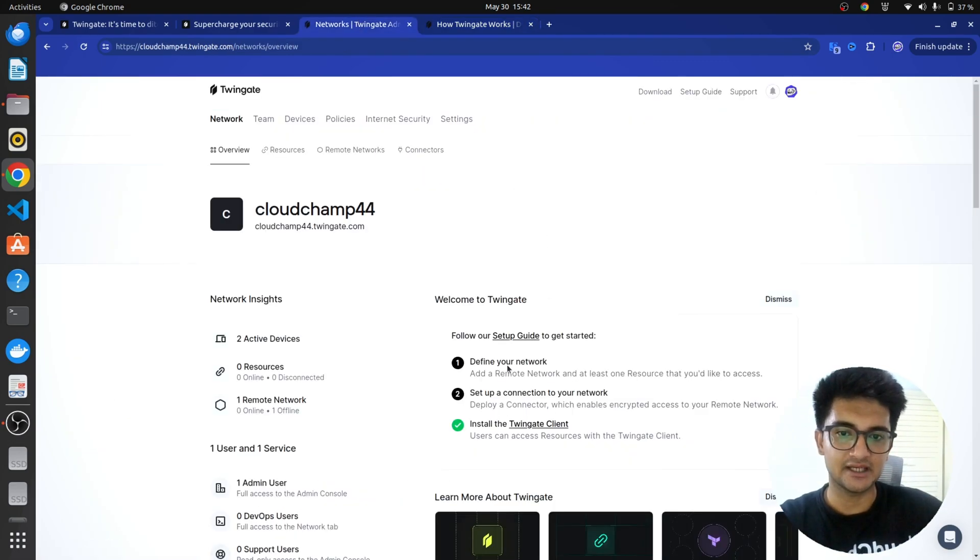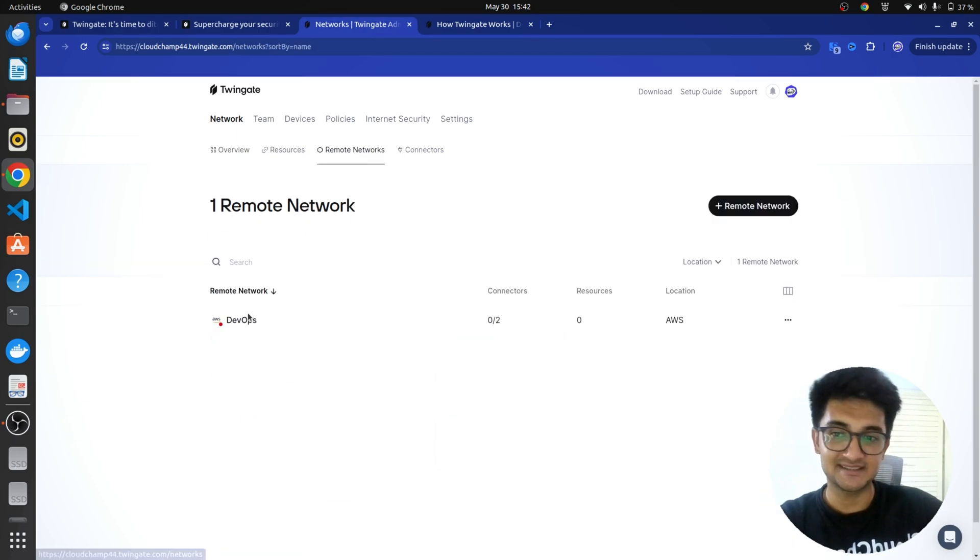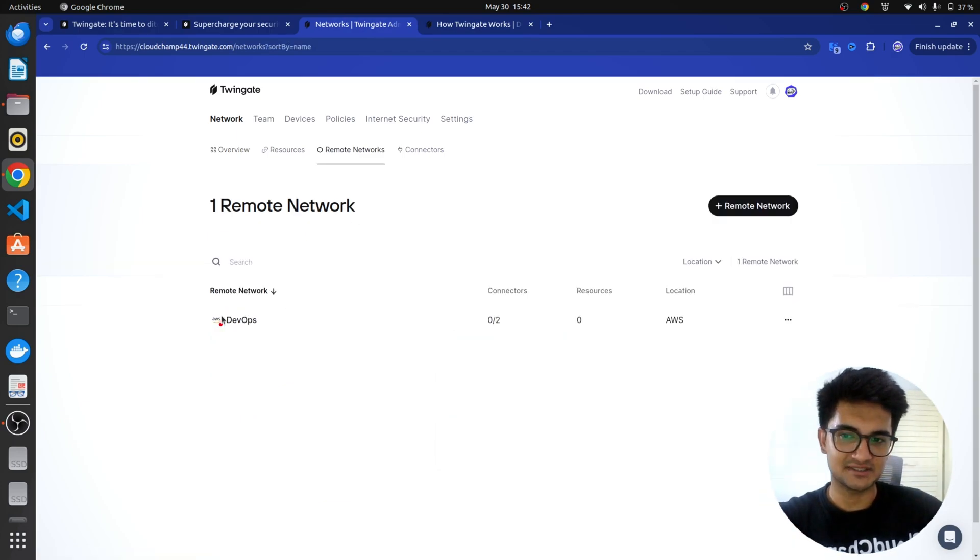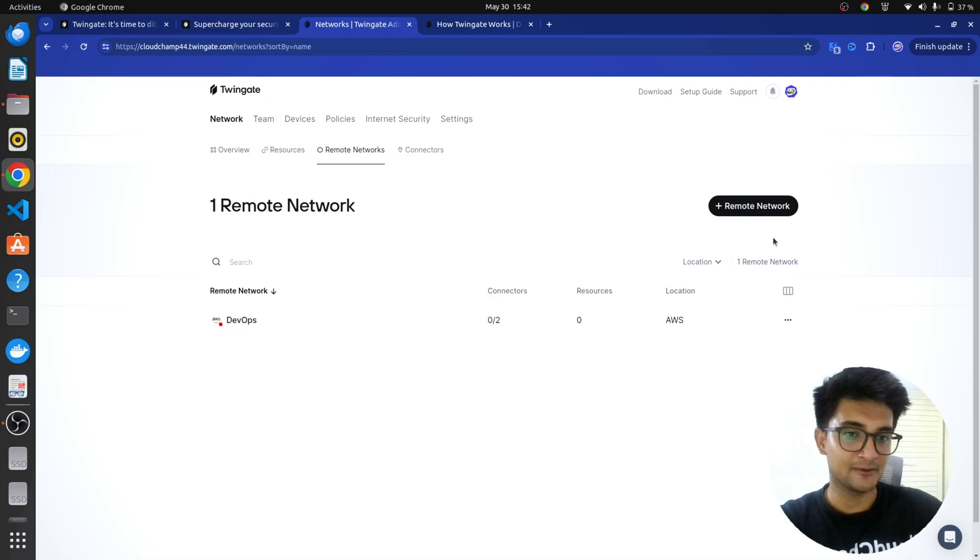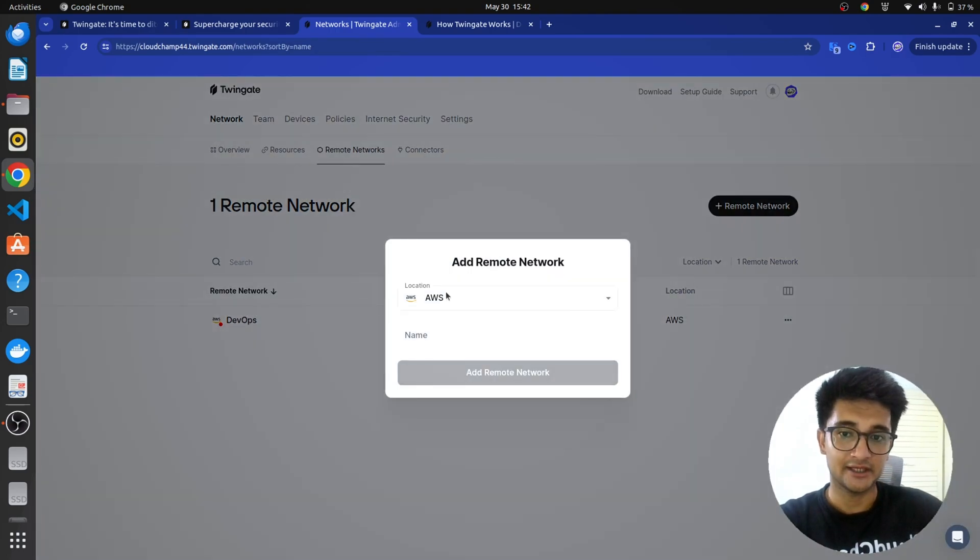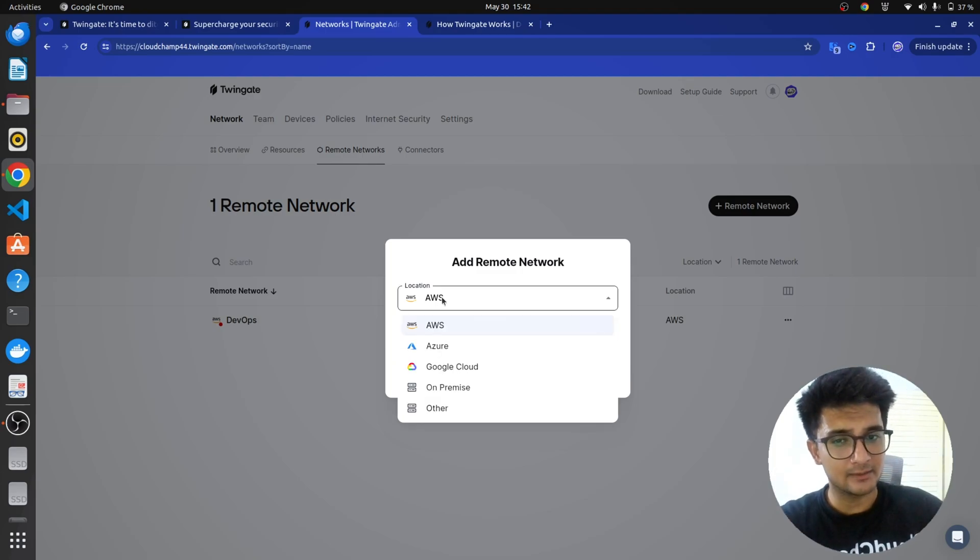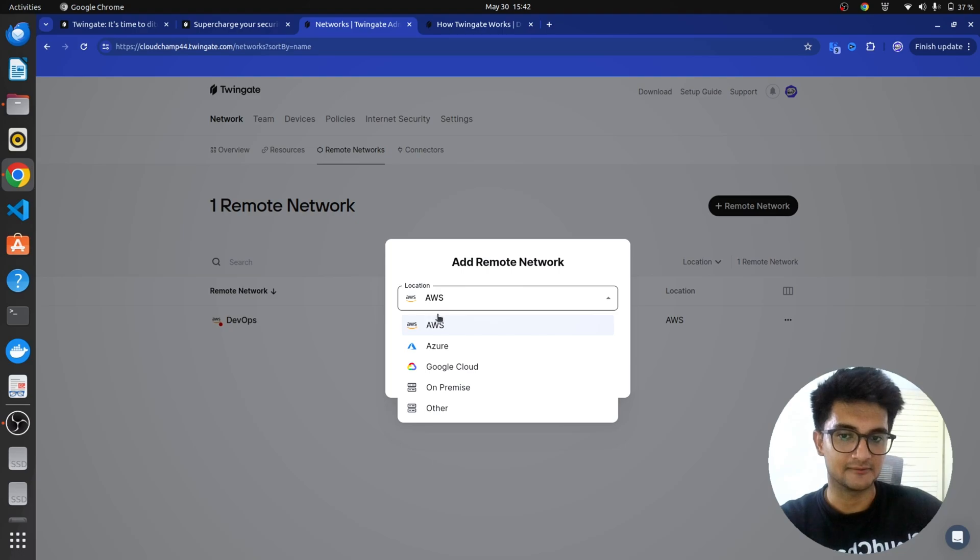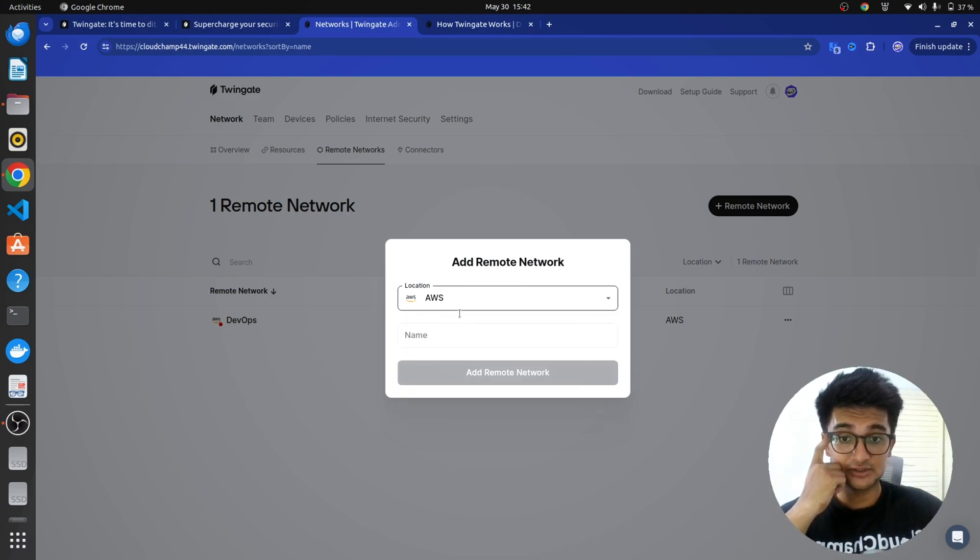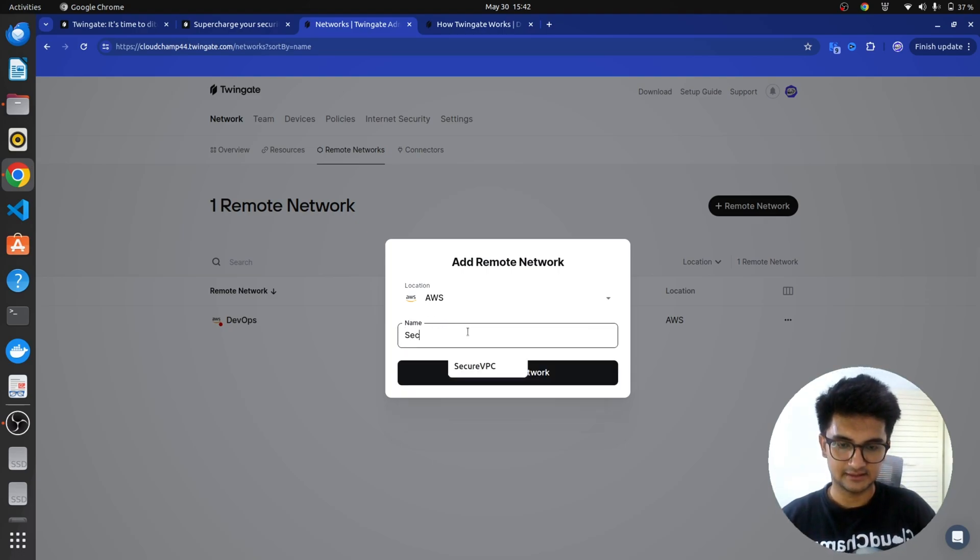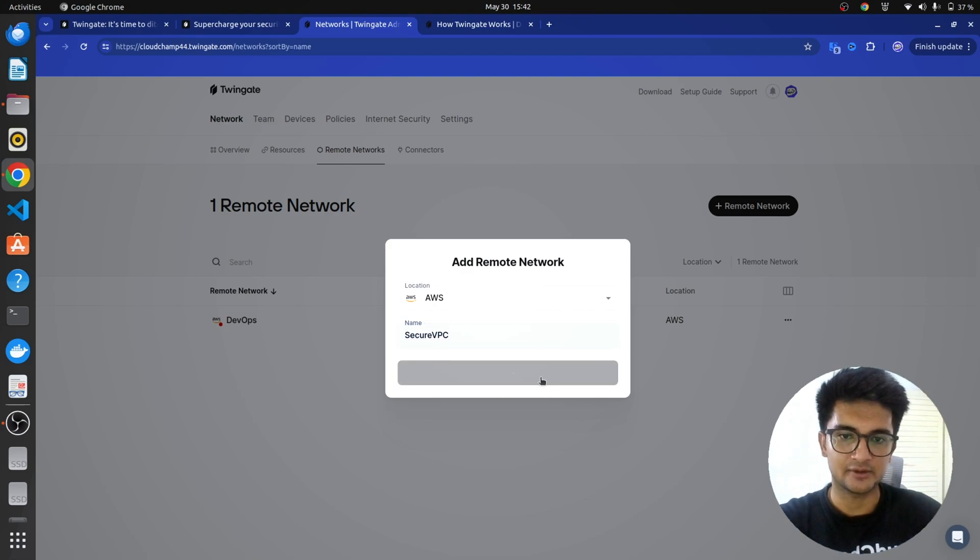For now, I'm going to go ahead with creating a network. So, I'll go here, remote networks, and you can see I've already had one network created. I was playing around, so this is when I created that. But, I'm going to show you how to create one. So, let's click on remote network, and you can choose where do you want this network to be created, either in AWS, or Azure, or Google Cloud, or on-premise, etc. For now, we are using AWS. So, let's go with AWS, and I'm going to name this as SecureVPC. Okay, let's add remote network here.